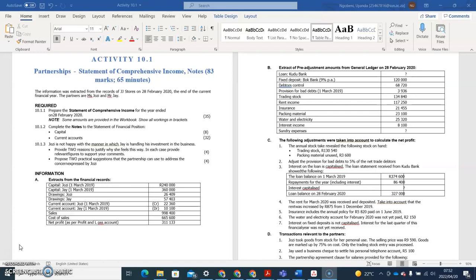We're going to focus specifically on the statement of comprehensive income for this question. The information was extracted from the records of JJ Stores on the 28th of February 2020 — the end of the current financial year. The partners are Miss Josie and Mr J. In 10.1.1, prepare the statement of comprehensive income for the year ended 28 February 2020. This question is for 35 marks — you're now sitting in your June exam.